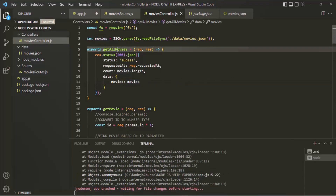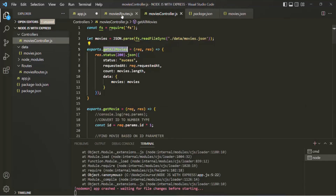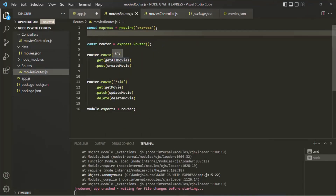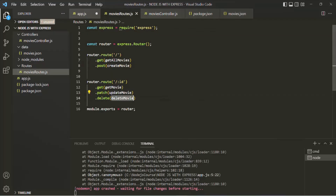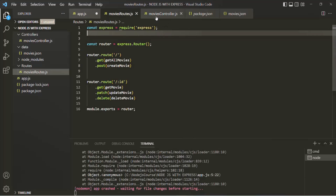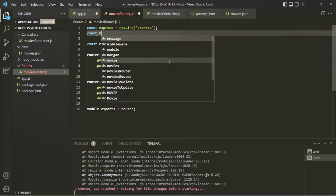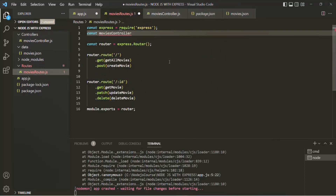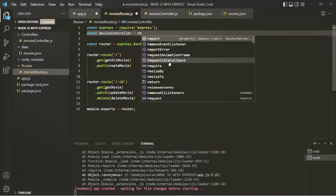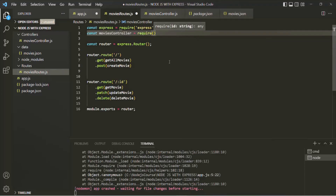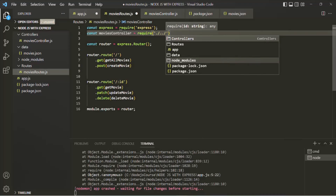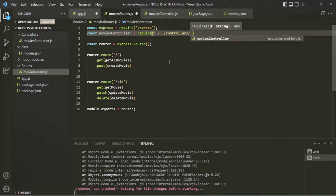Now to use these route handler functions, we need to import them in movies-route.js. Let's create a variable called movies-controller and use the require function, specifying the path of movies-controller.js. From the current directory we need to move one directory up to the root directory, then go into the controllers folder and reference the movies-controller file. Now inside movies-routes.js, all these functions are available as methods on the movies-controller object.